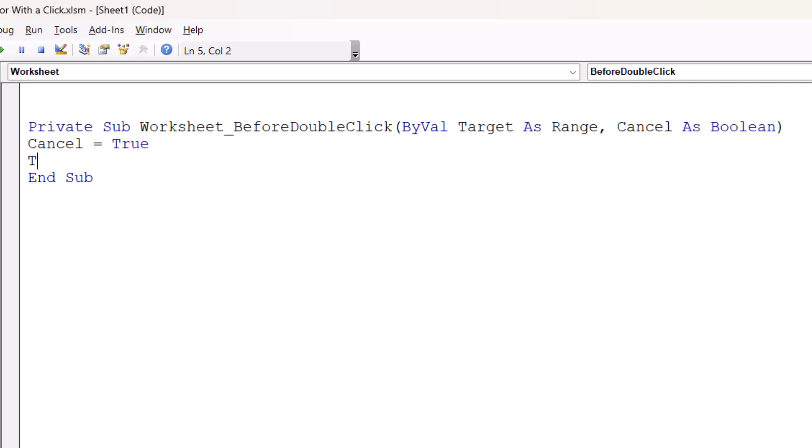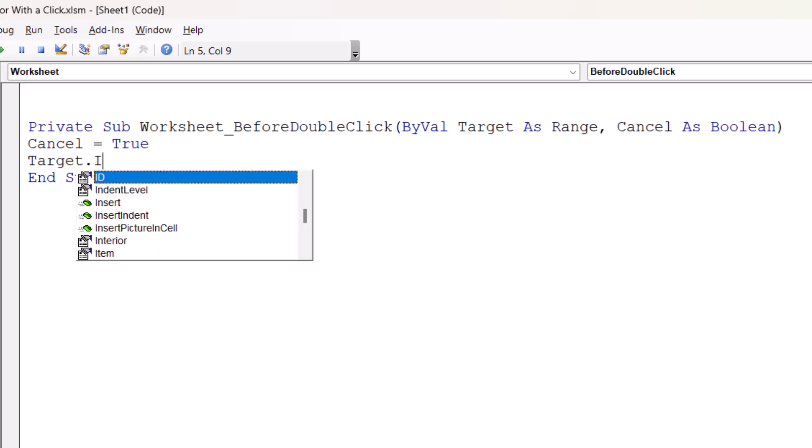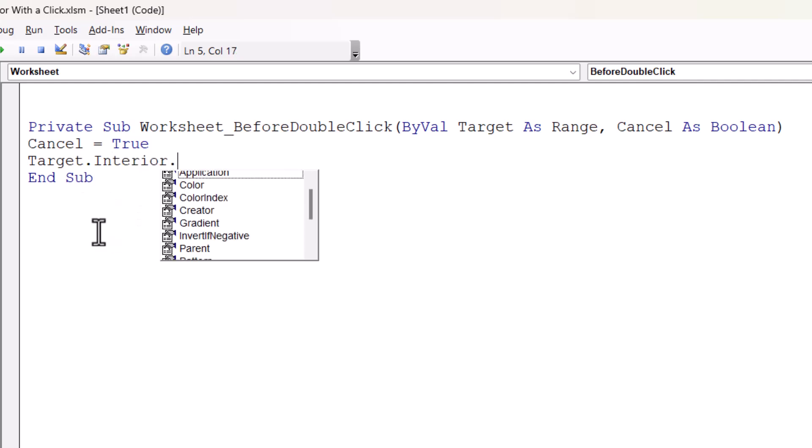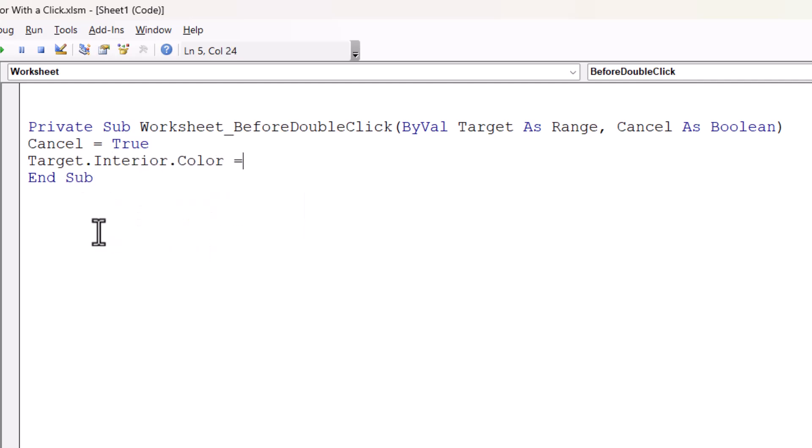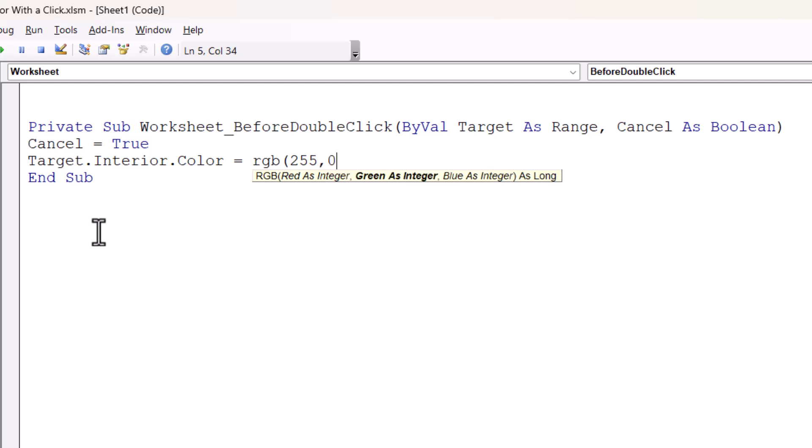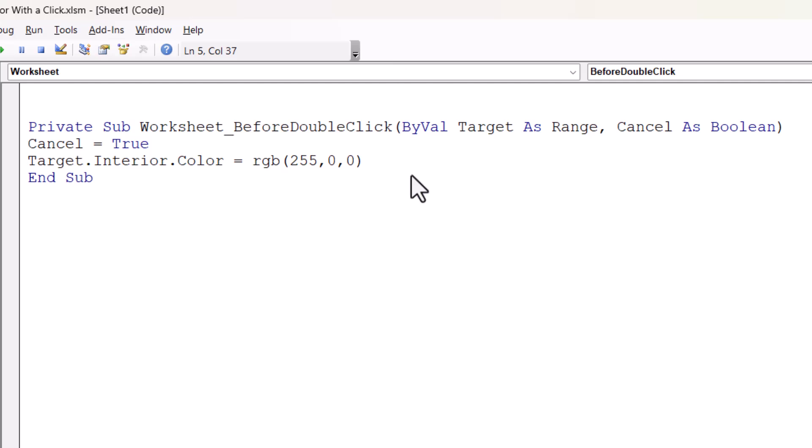Then on the next line, you write target.interior. You'll see that in the IntelliSense list. .color space equals RGB open bracket. Now you can basically set up any color here just by entering your red, green, and blue values. Now just to get us going, I'll enter values for red. So that's 255, 0, 0, and then I'll close the bracket. So that's going to change the background color of the cell.